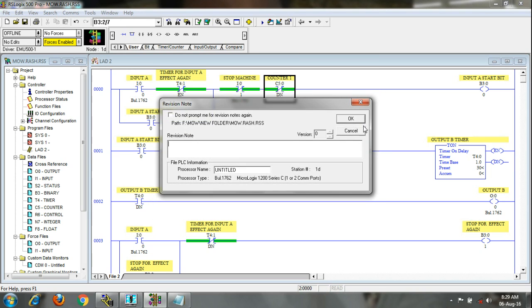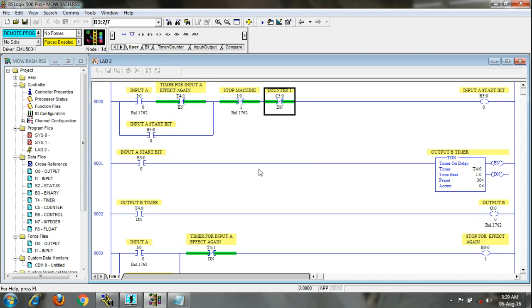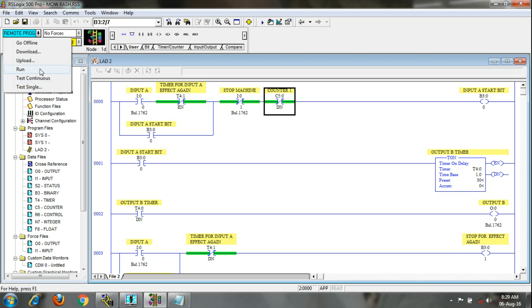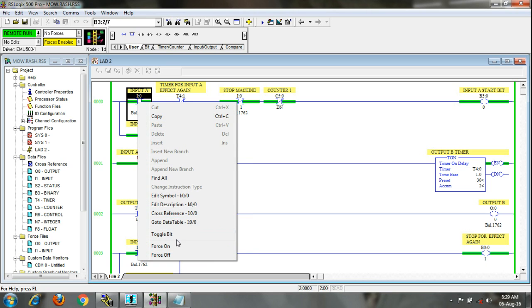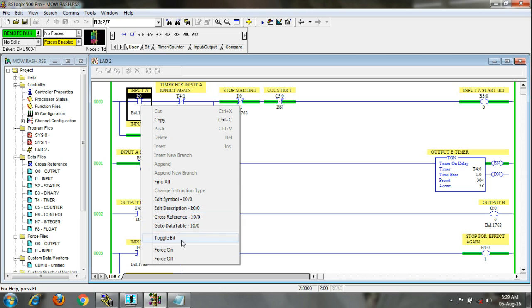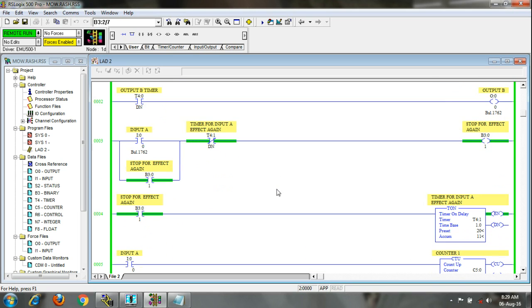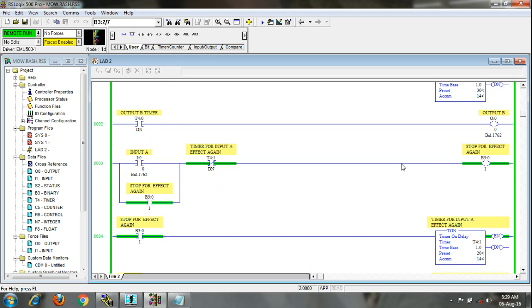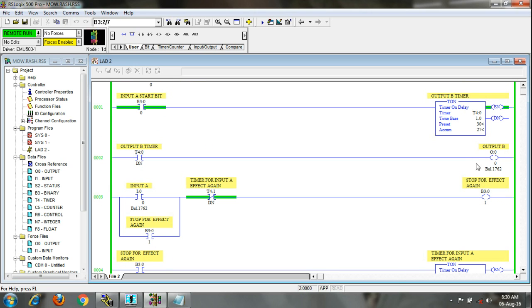Now again I am going to run the program. I will press A — the counting has started. If you press A once more it will not affect again. Now after 20 seconds you can press A if you want — after 20 seconds you can press A and it will affect, but now it will not. See — after 20 seconds the pulse has come over here, but after 30 seconds the output will be on. Now the output is on.